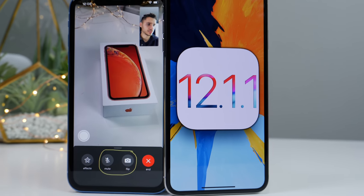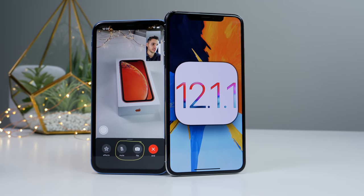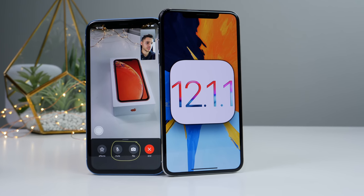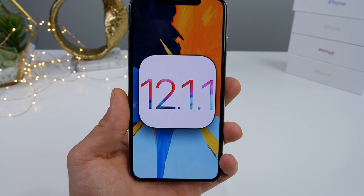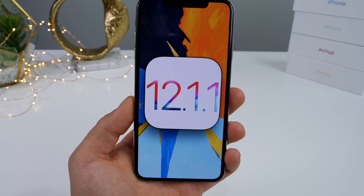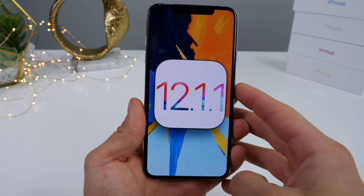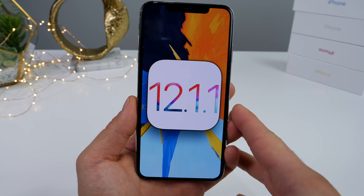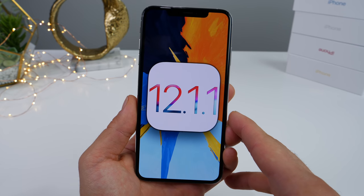Wasting no time, Apple has just released iOS 12.1.1 Beta 1, hot on the heels of 12.1 released yesterday, as they continue to improve their new iPhones and iOS 12 as a whole.